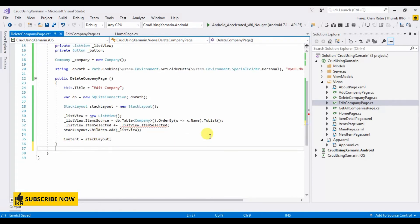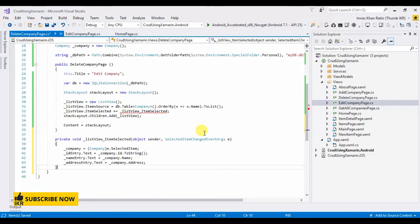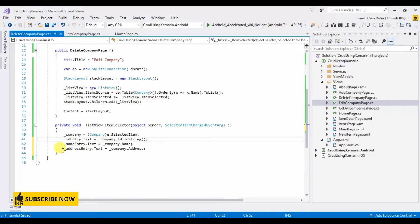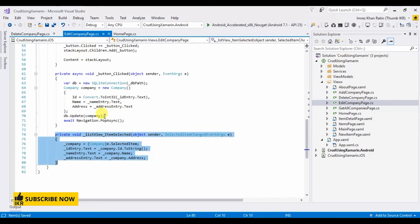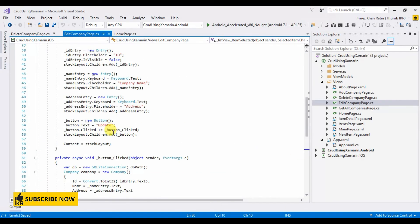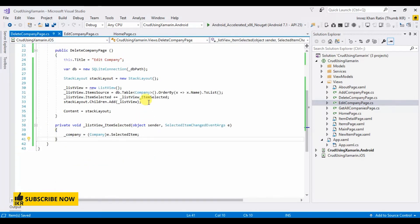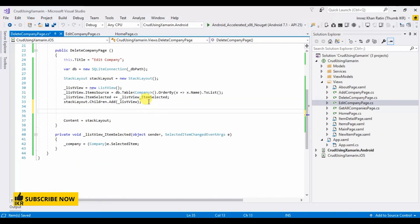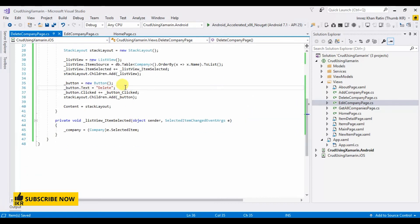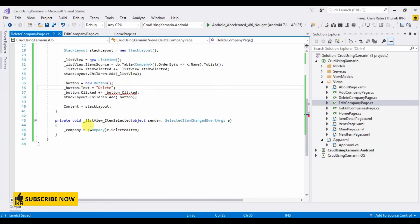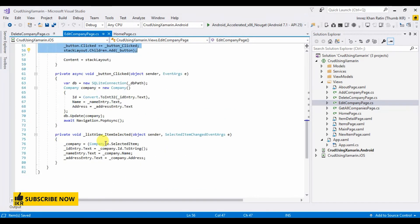Item selected event, these three fields no need... delete button... and button click event.